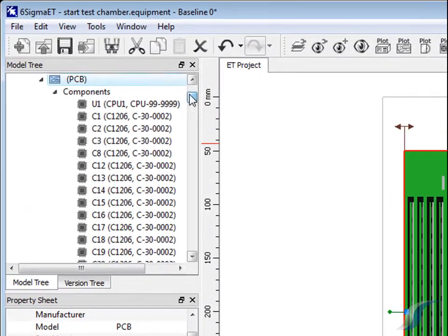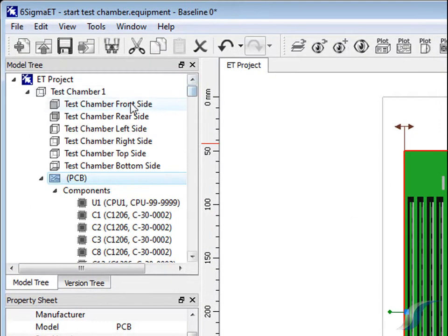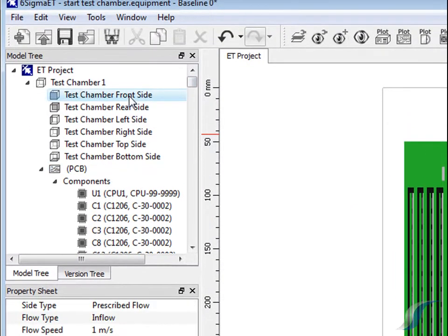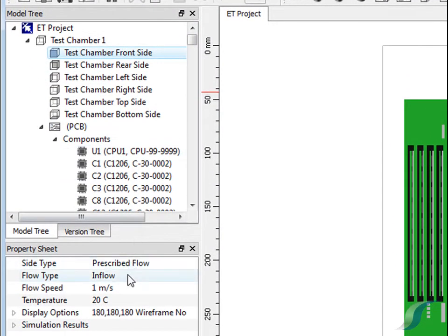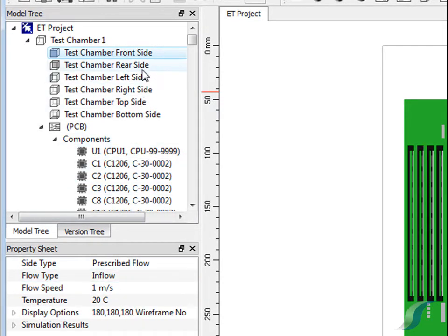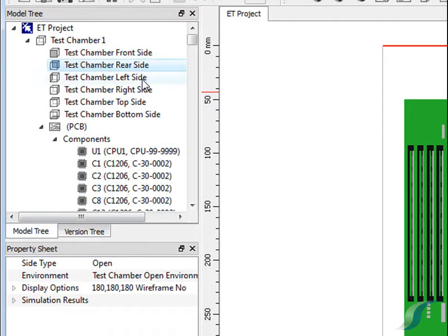A test chamber object provides the wind tunnel conditions. In this example there is a 1m per second inflow at the front and an open outlet at the rear.